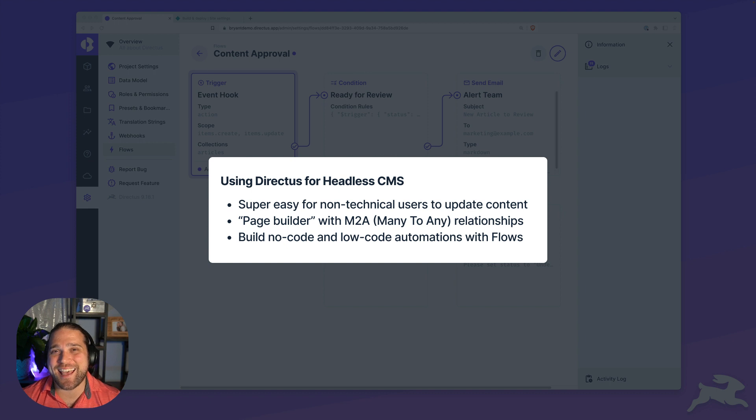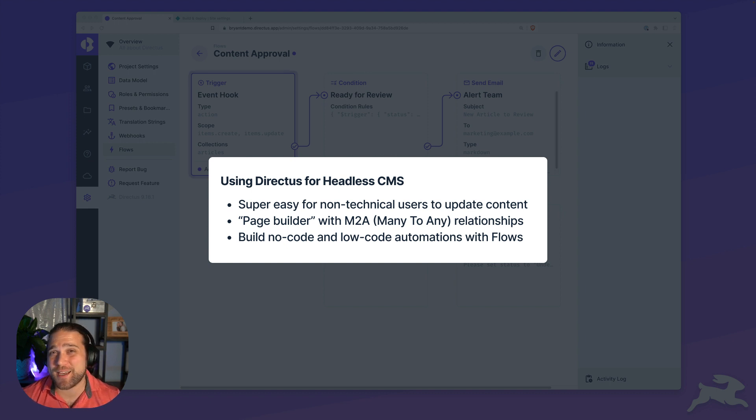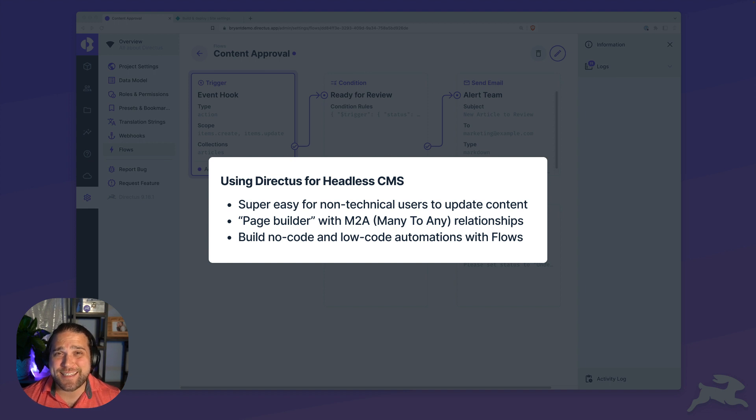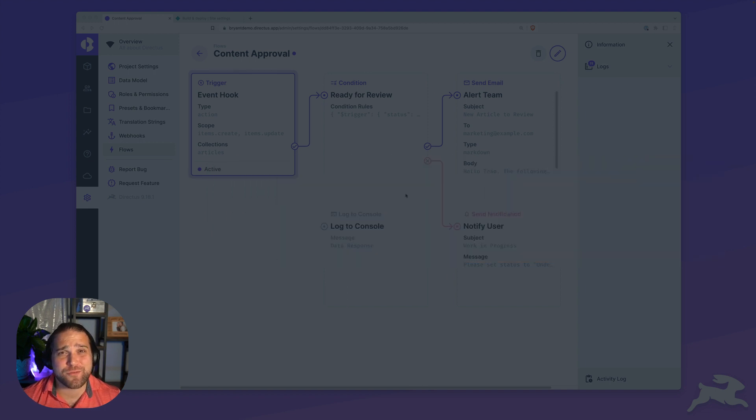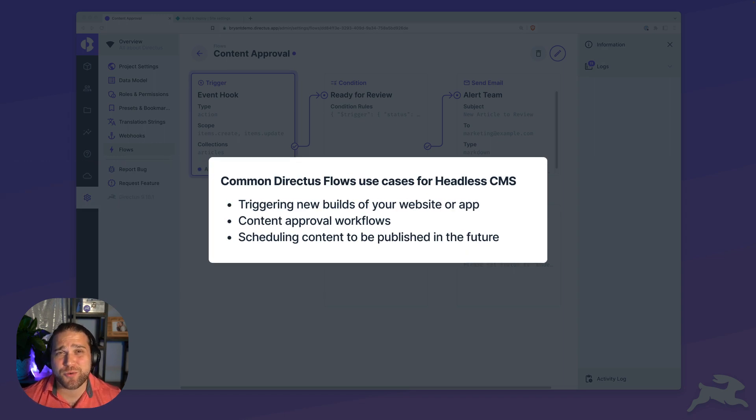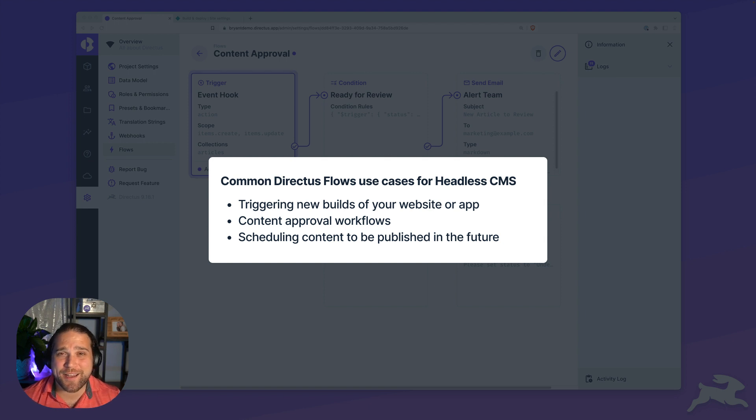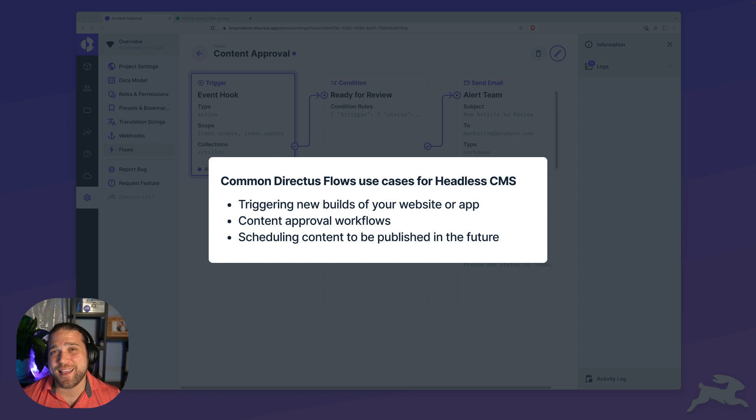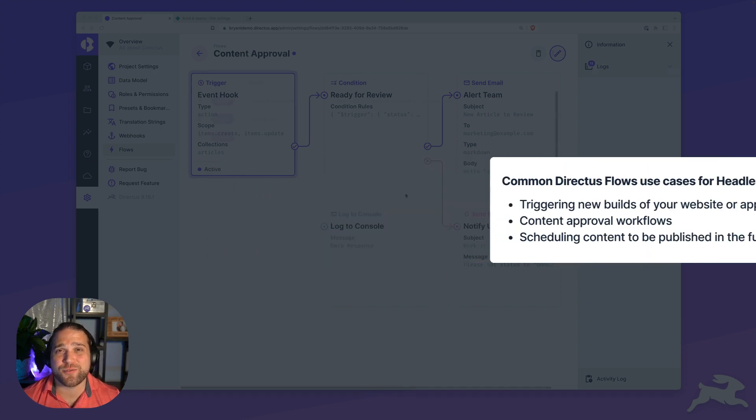In this video, we're going to cover headless CMS. Directus makes an excellent headless CMS for websites and other digital experiences. The Data Studio makes it super easy for users to manage and update content, and you can layer Directus flows on top to create a truly powerful and automated publishing workflow.